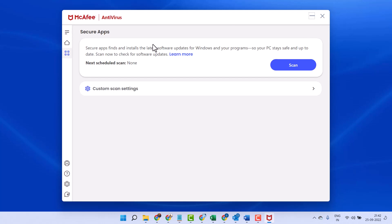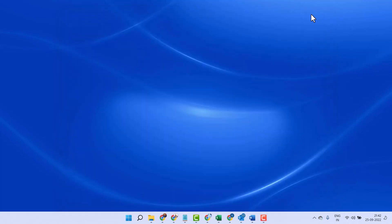In this video, I will show you how to disable real-time protection in McAfee antivirus.